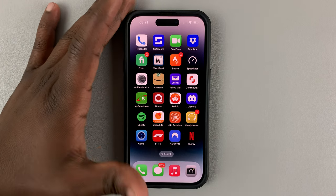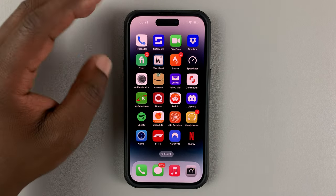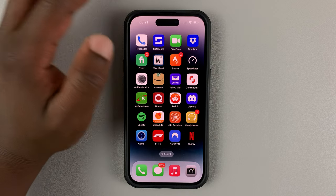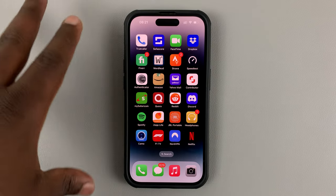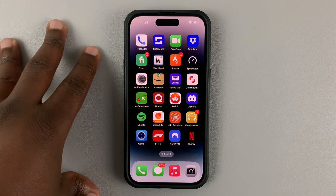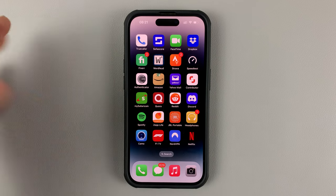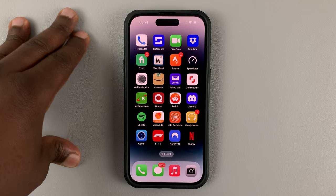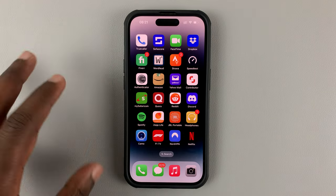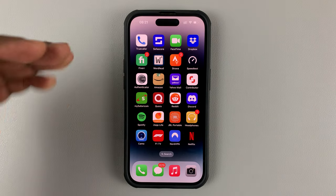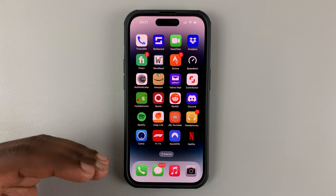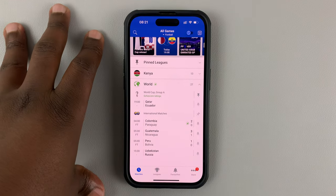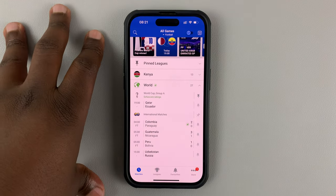Today I'll be showing you how you can enable notifications for all World Cup events in SofaScore. SofaScore is an app that you can use to follow games in all genres, especially football. With this application you can enable notifications to follow World Cup games, and it's a great app I've been using to follow games I'm interested in.